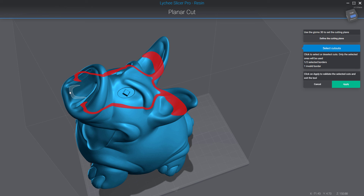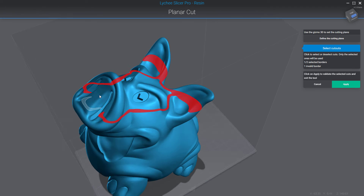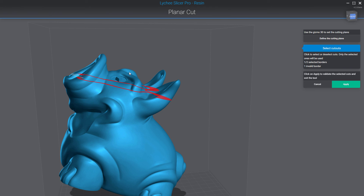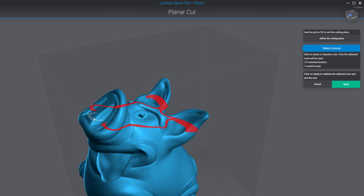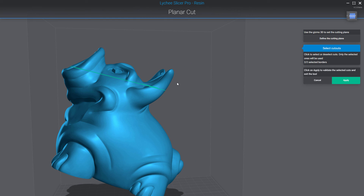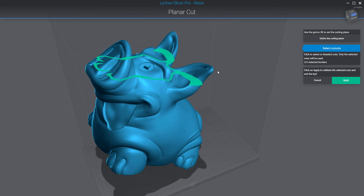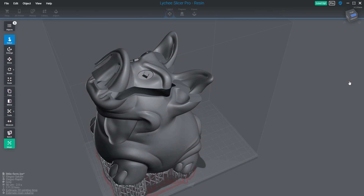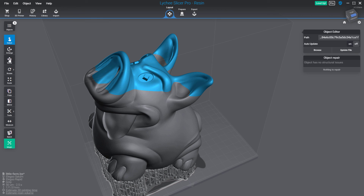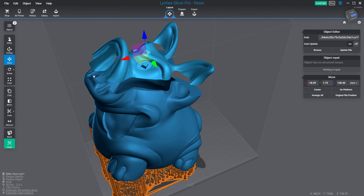Why does it turn red? Because if you click on a cutout to remove it from your selection, you won't be able to cut everything properly — that part in the middle is connected to the top part. You need to select everything to ensure your cut will be effective. Once you include all necessary cutouts, you can click apply, and the top part is properly separated from the bottom.